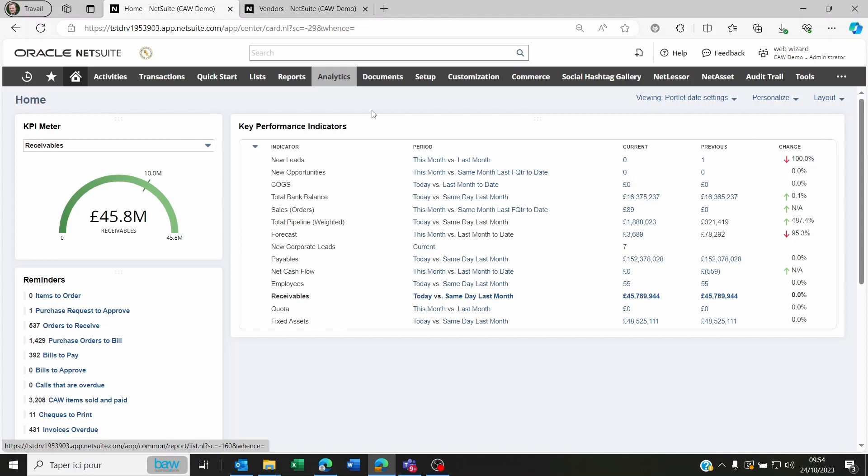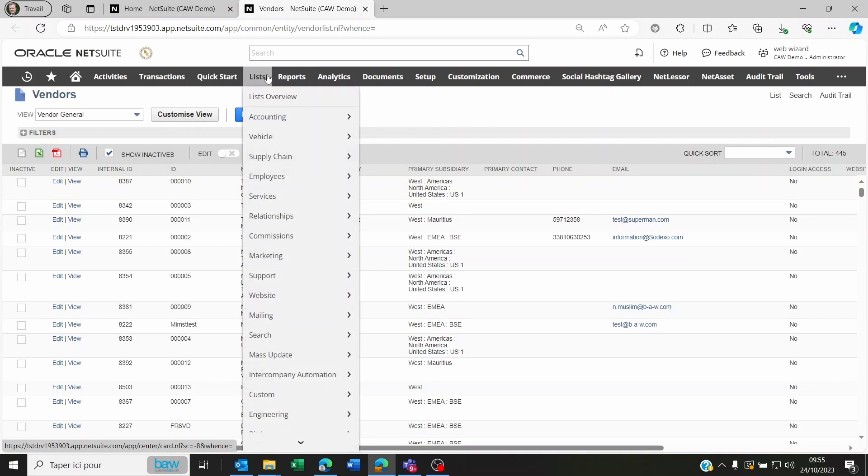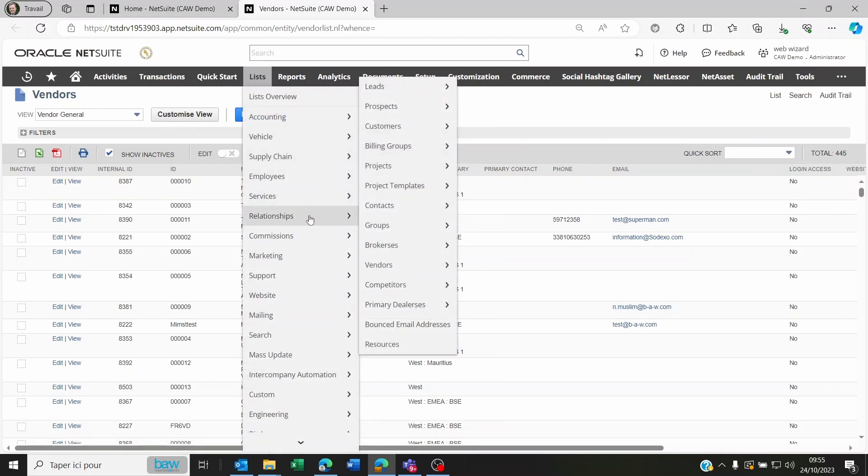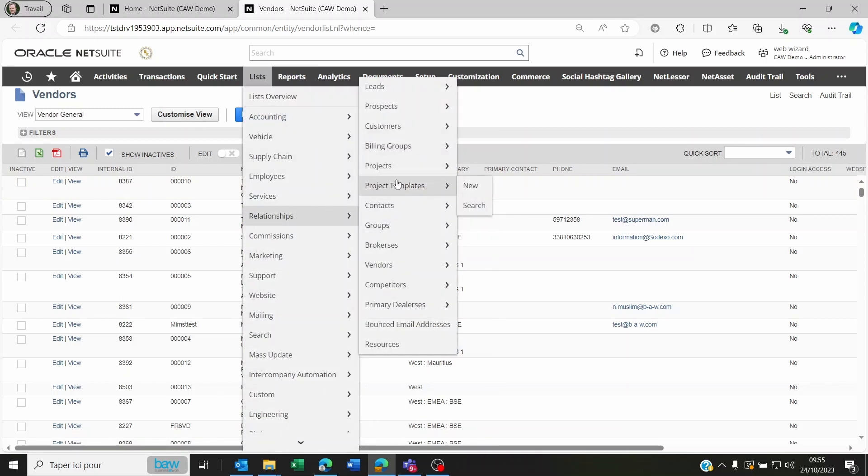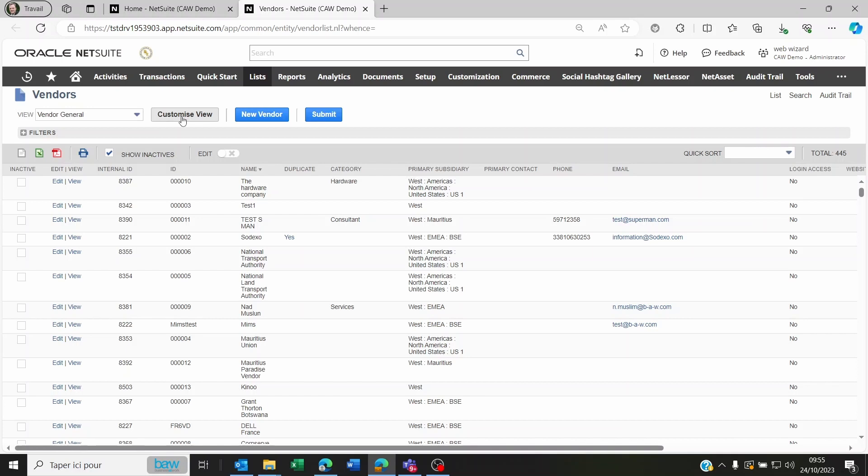To mass-delete vendors, go to Lists, Relationships, Vendors. You'll see your list of vendors. You can customize this view to add criteria, for example all vendors created a week ago, and you'll see just those vendors.